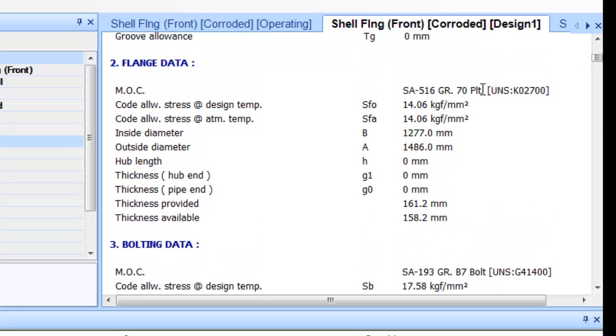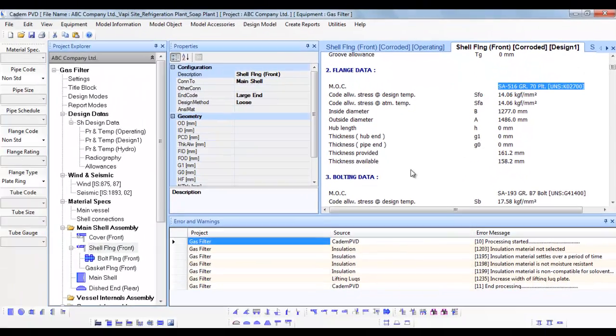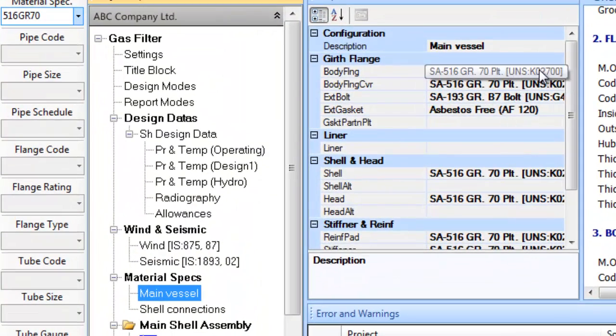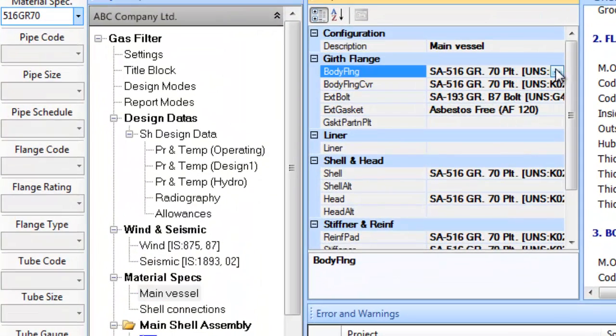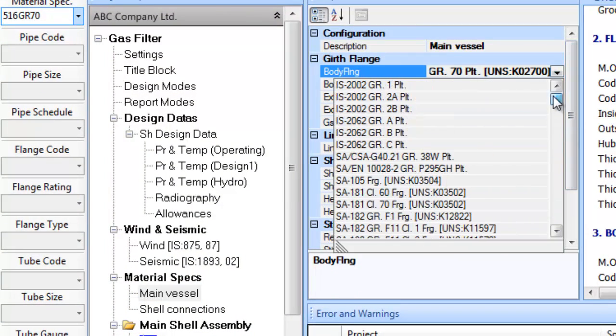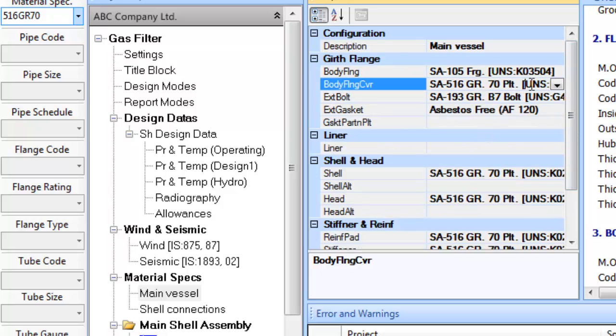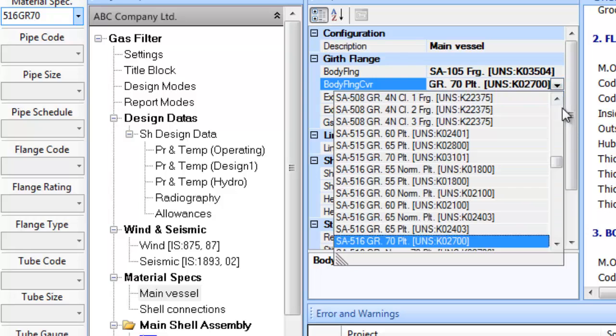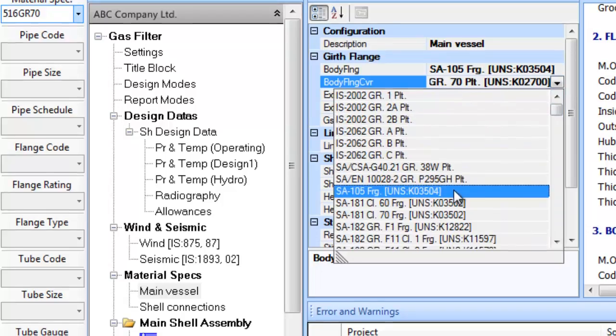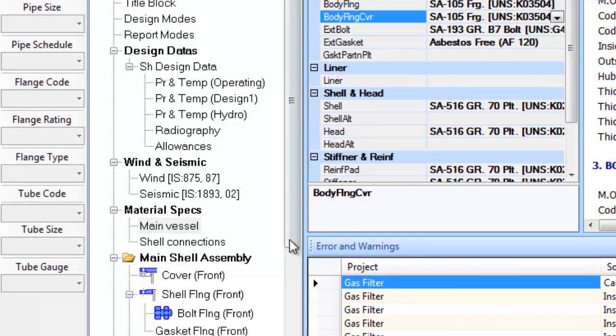Also, our selection for the flange material is plate material. Let us change the flange config to forged SA105 of type WNRF that should have M30 bolted. Similarly, update the material for body flange cover item in the properties window.